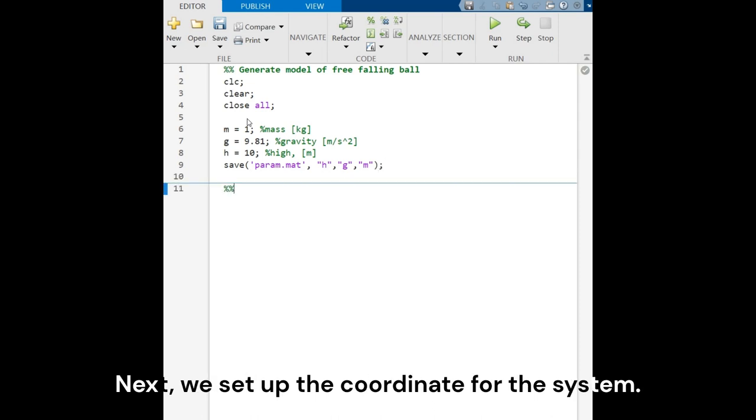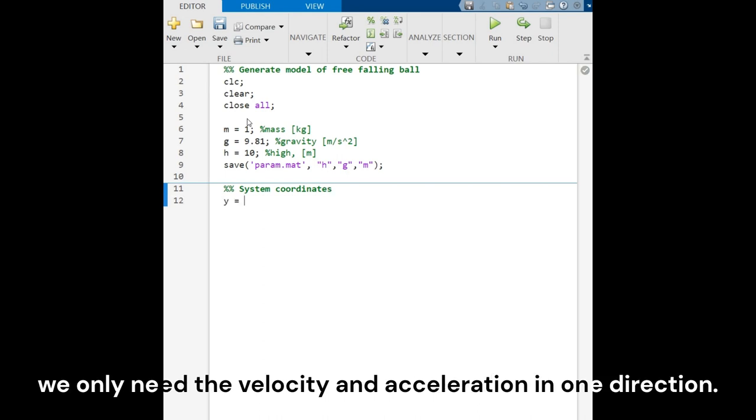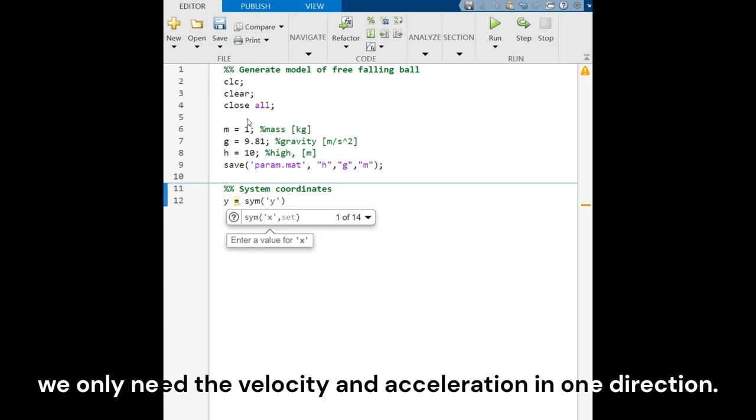Next, we set up the coordinates for a system. Since it is a free-falling ball, we only need the velocity and acceleration in one direction.